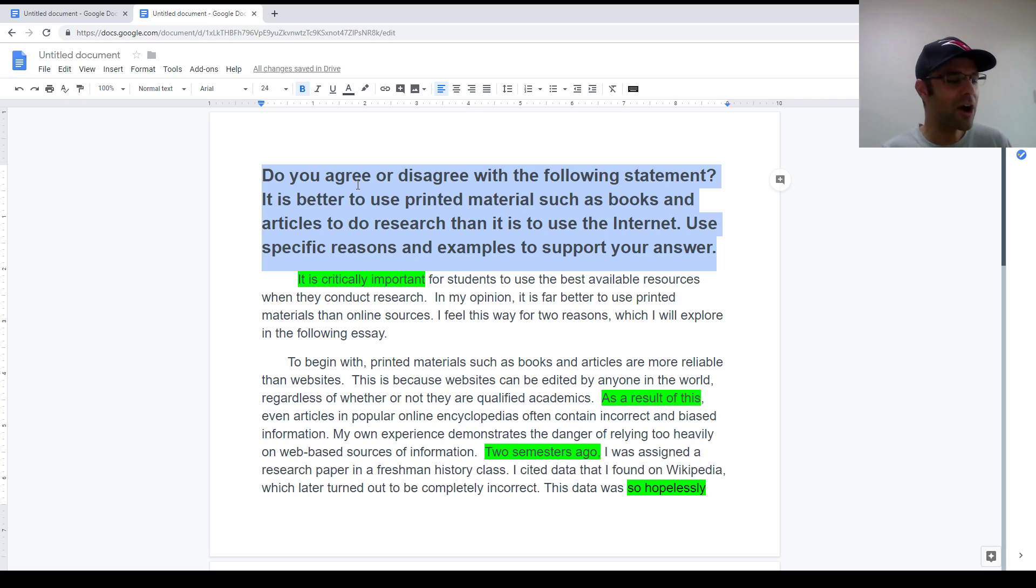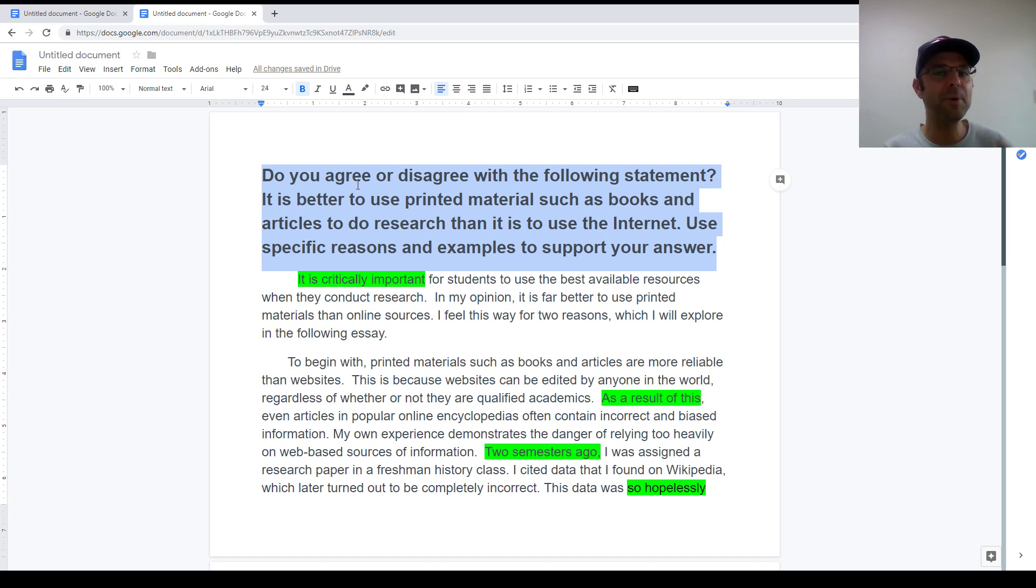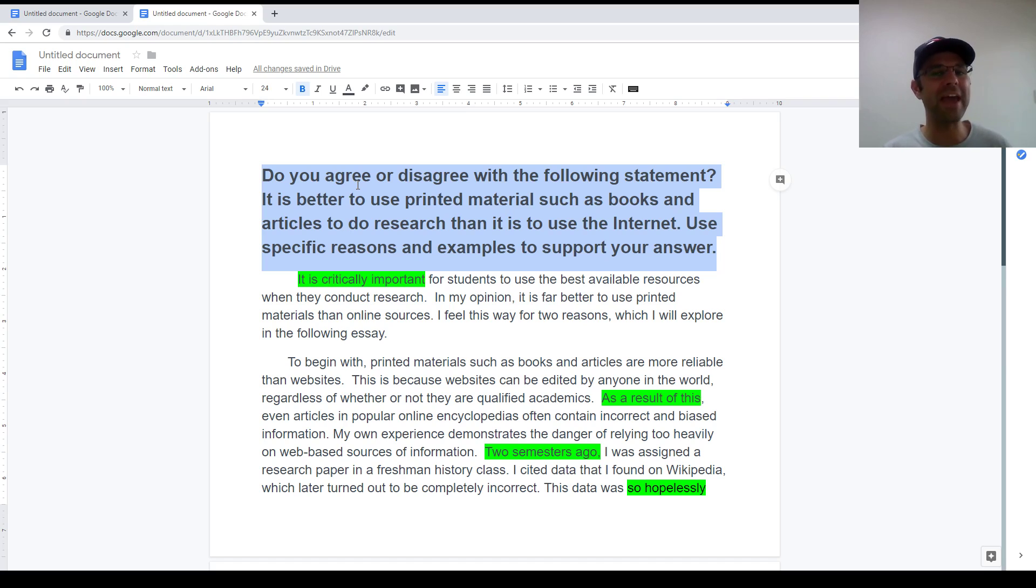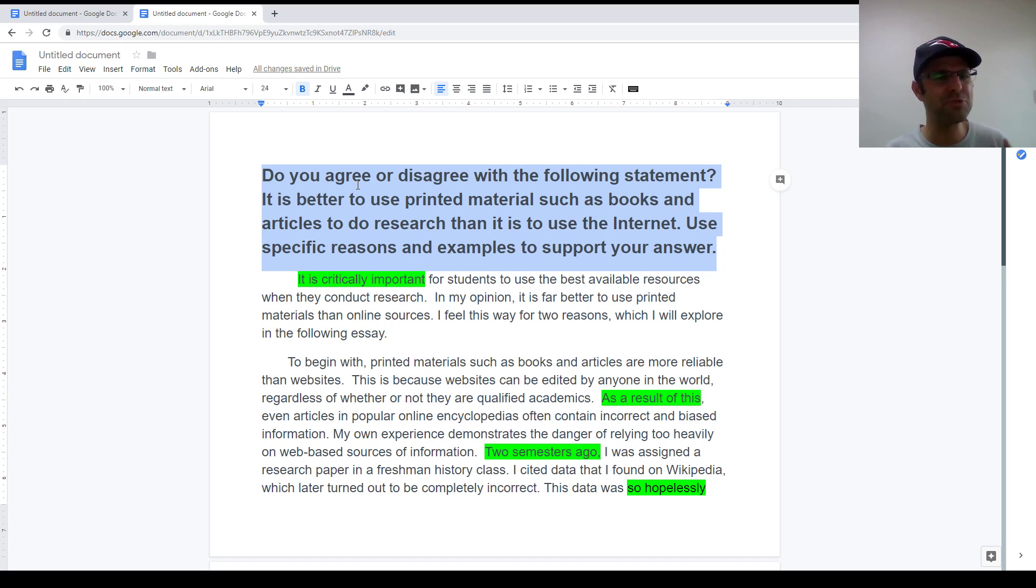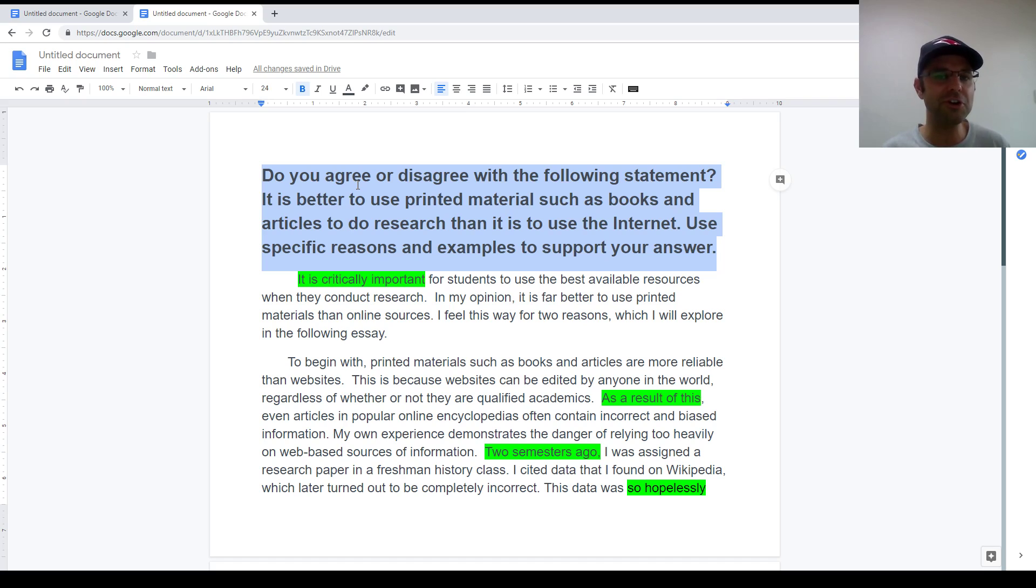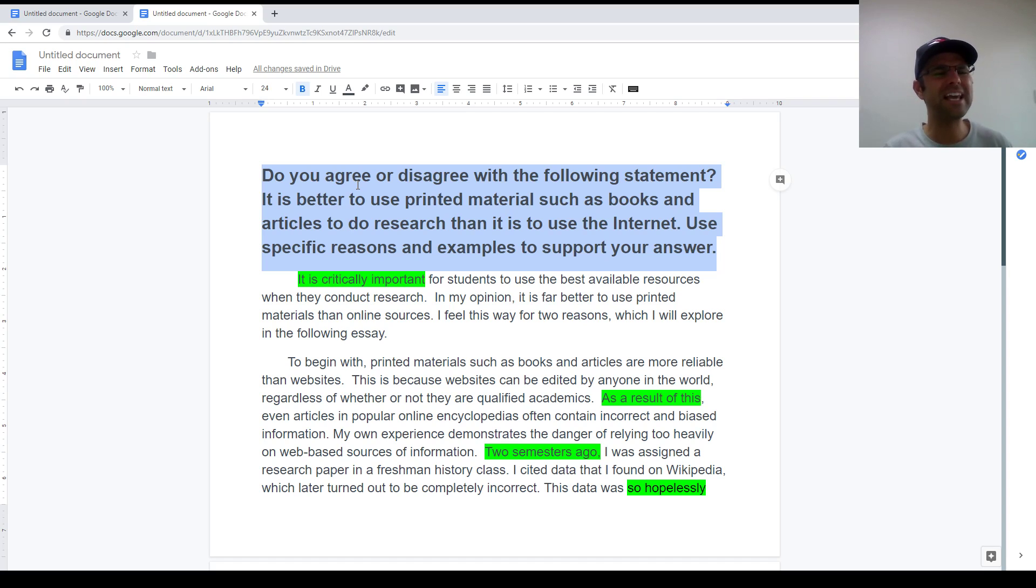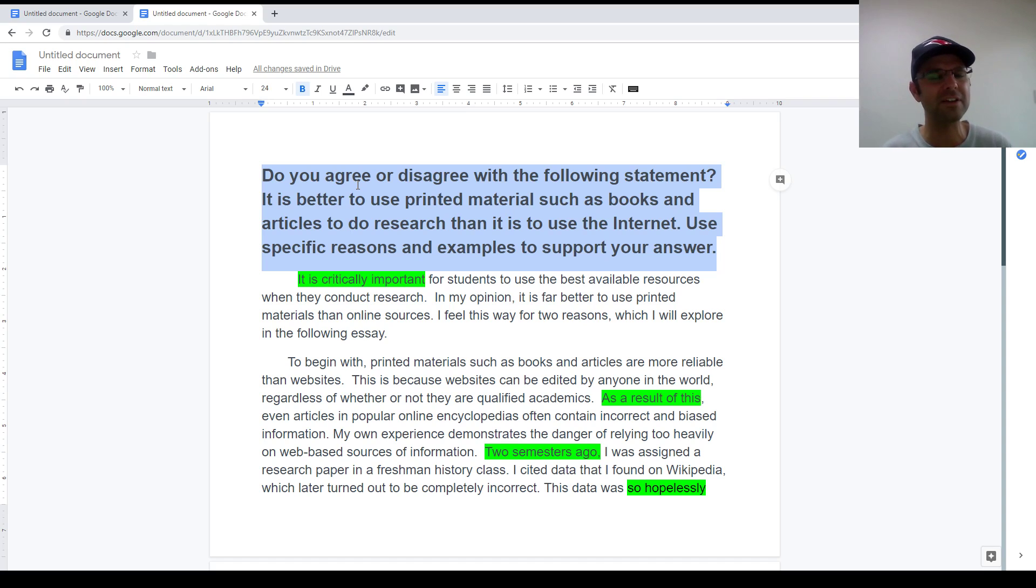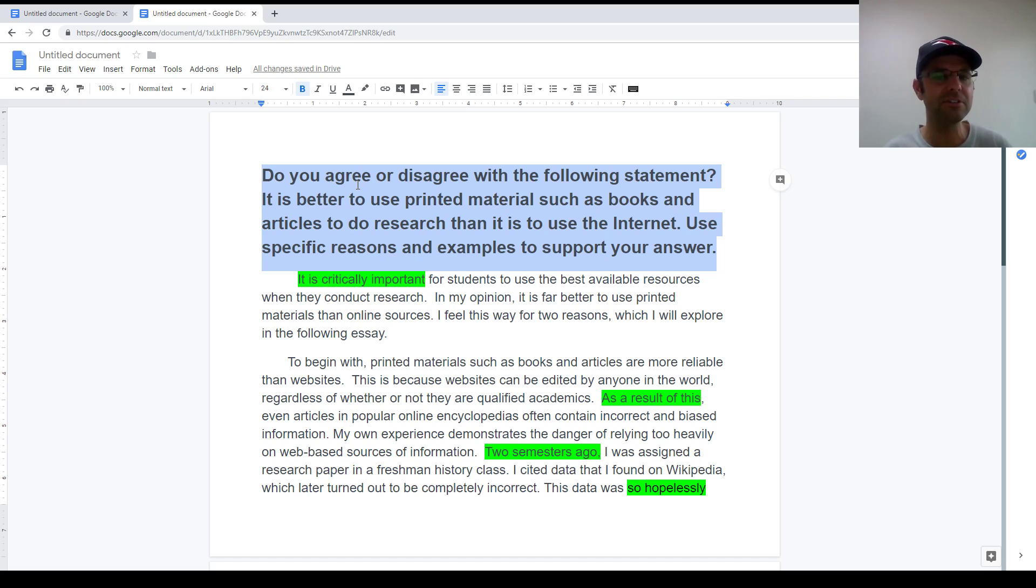Now there are some question styles that appear in the popular textbooks, but aren't used anymore. Those include the compare and contrast style question. If you see something that asks you to compare and contrast something, that's an old style question. You're not going to get it on the real test. Likewise, if you get a question that asks you to list the characteristics of something. So for example, the question might say, what are the characteristics of a good neighbor? That's also an out of date question style.